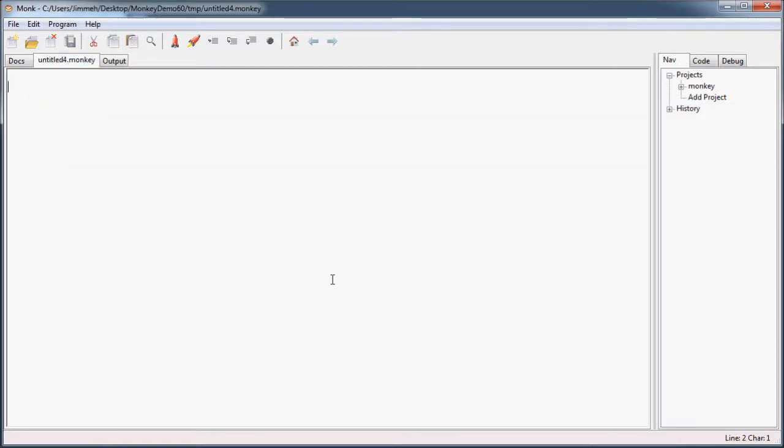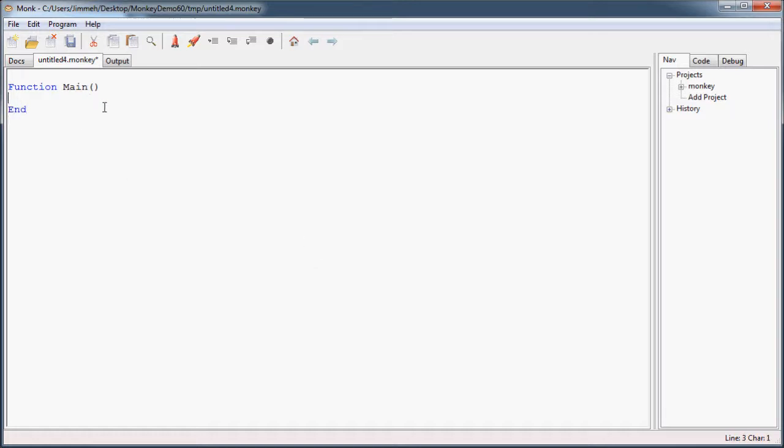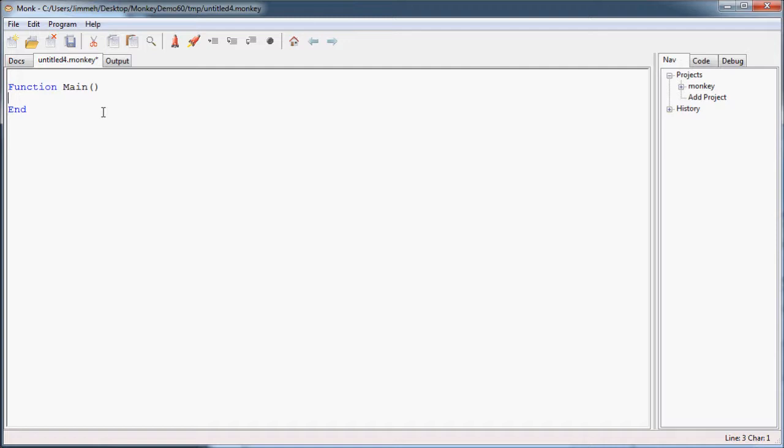So first thing we have to do in every Monkey program is create the main function. Now if you don't know what a function is yet, that's okay. I'm going to go over it in my next tutorial video. So for right now, all you have to do is just type in exactly what I'm typing and observe the magic.